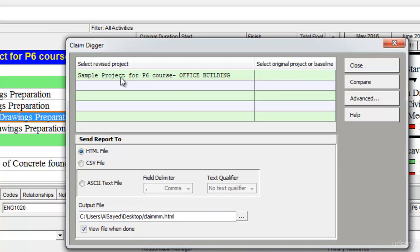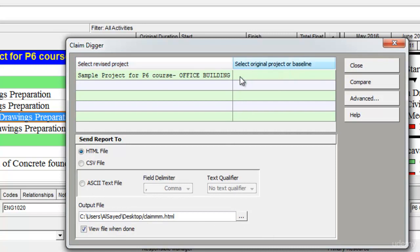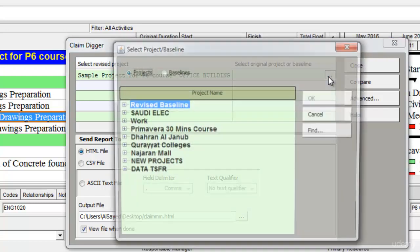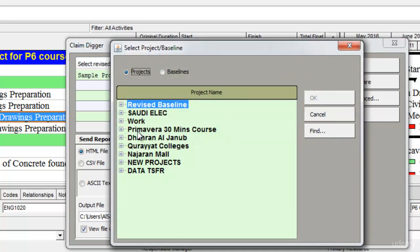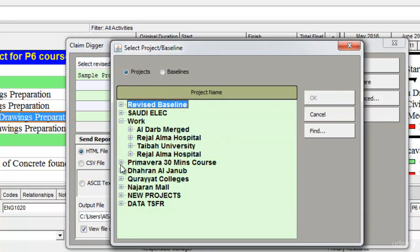Let's say that I want to compare the sample project for P6 course office building with another project or even with its baseline. Once I select one project here on my left hand side, I'll select my second project on my right hand side by going to the EPS where that project is present.